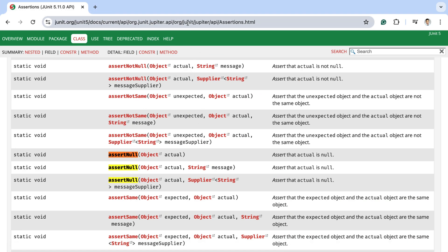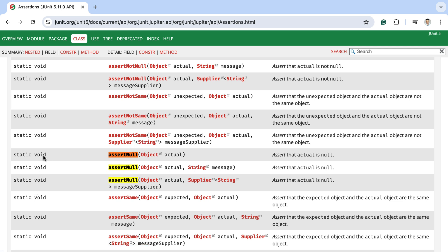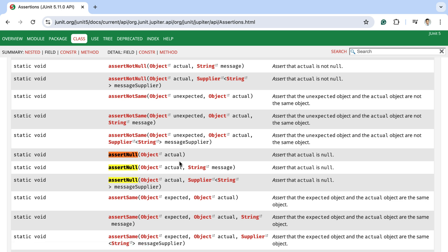Let us take a look at the JavaDoc of the JUnit framework. Here you can see the assertions class, and within that there are a few overloaded assertNull methods. These assertNull methods are static methods. The first overloaded assertNull method takes a single parameter of type object.